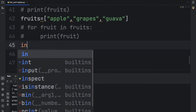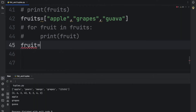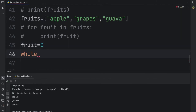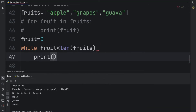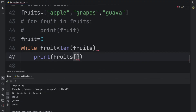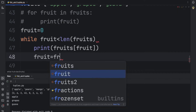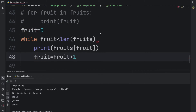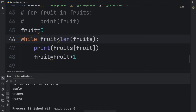We can do the same thing using a while loop. We take a variable initialized to 0, then write a while loop: while the counter is less than the length of fruits, print fruits at that index, then increment the counter by 1. Running this, it again prints the same elements — it's working perfectly.